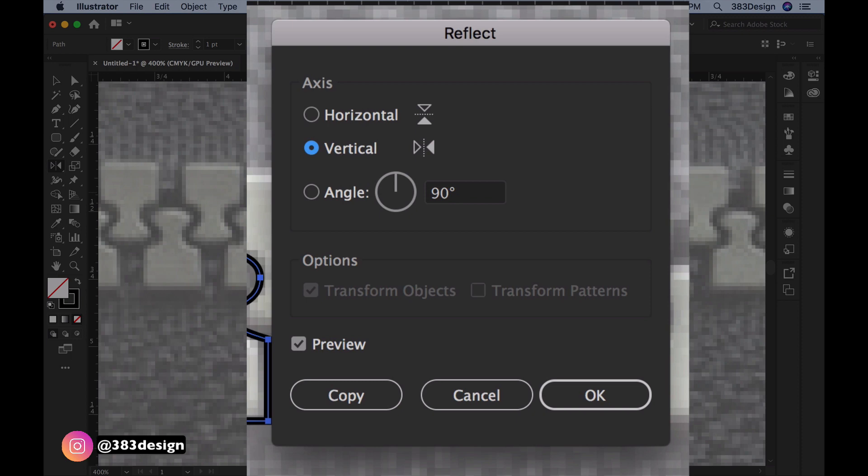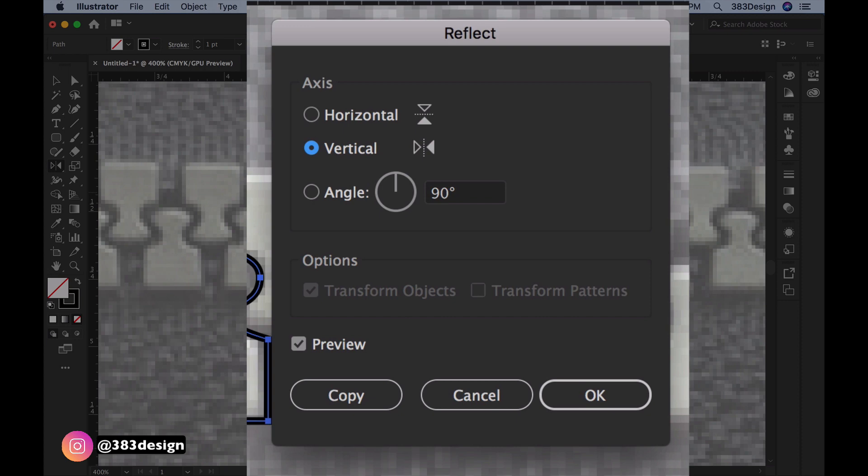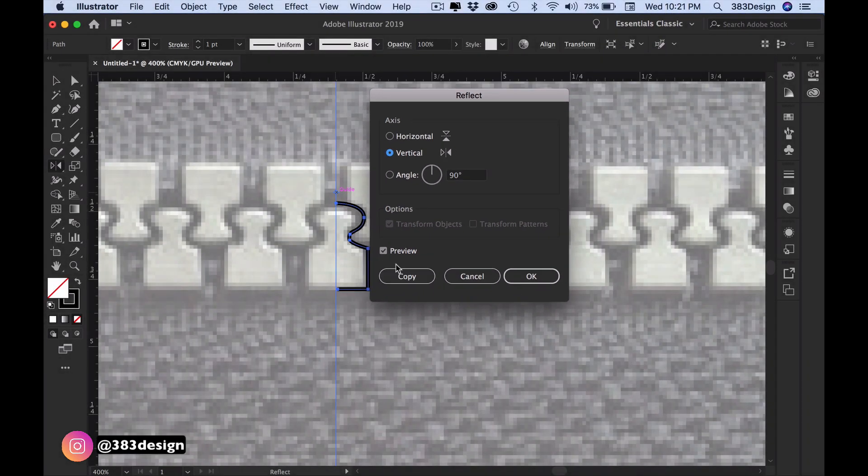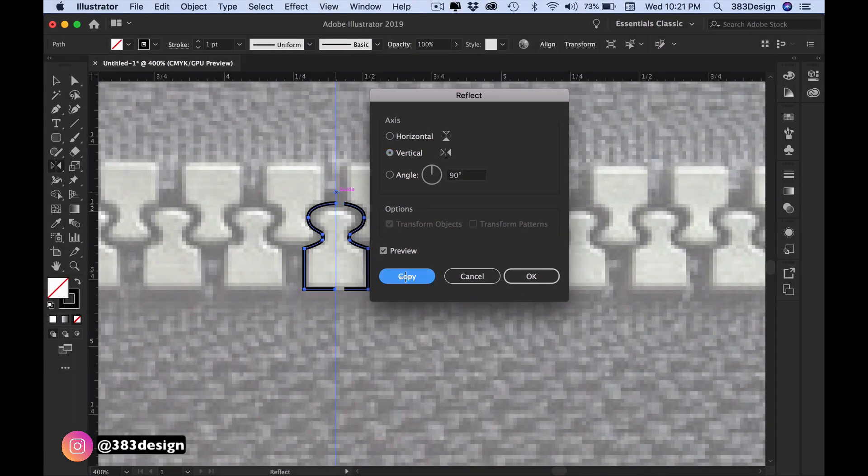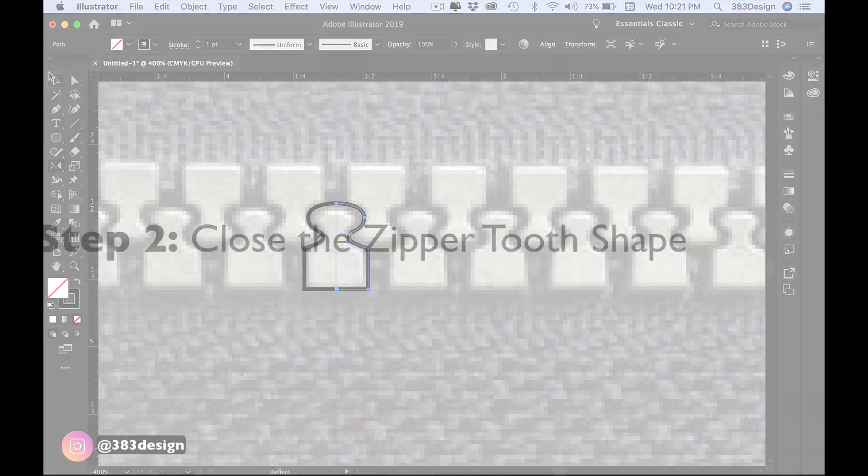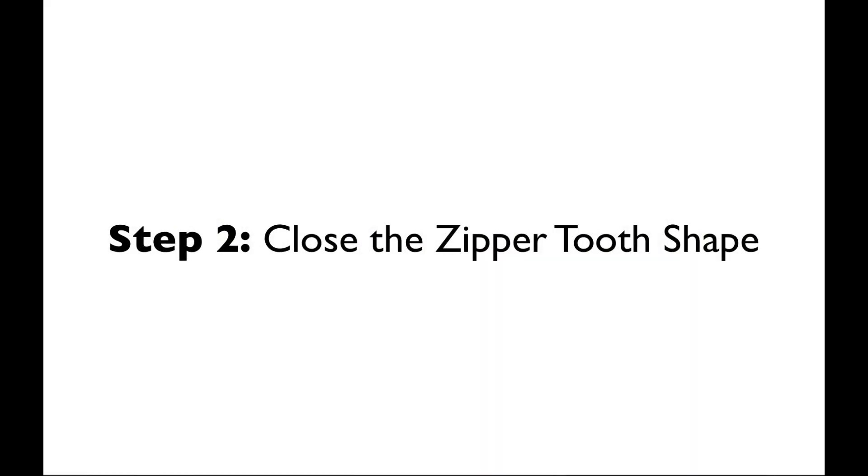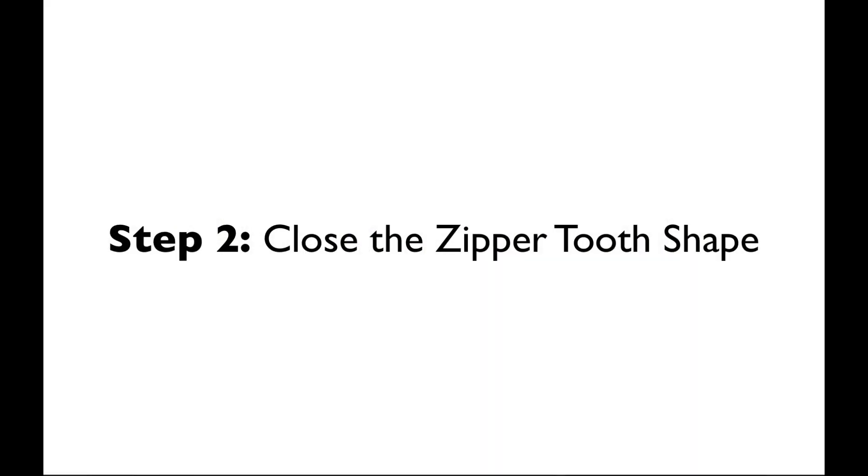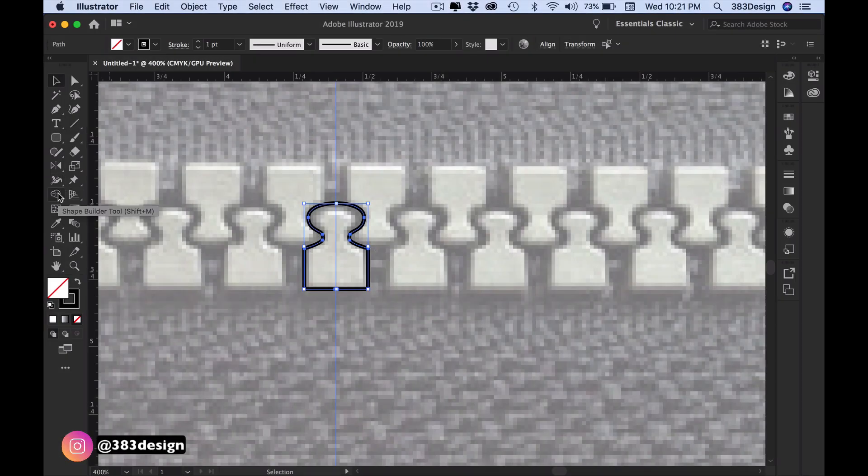The reflect options box will appear and you'll choose a vertical axis, then press the copy button. Make sure you choose copy, not okay. Now that you've got one full zipper tooth drawn, you're going to use my favorite tool, shape builder, to close the shape and then fill it with white.